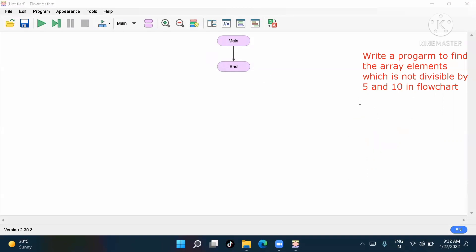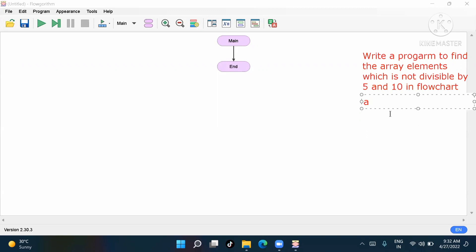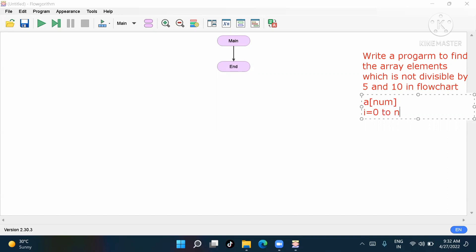Now what we'll do: first we'll take the array with name 'a' and size 'n'. In the for loop, it will start from i equal to zero, going up to n minus one.